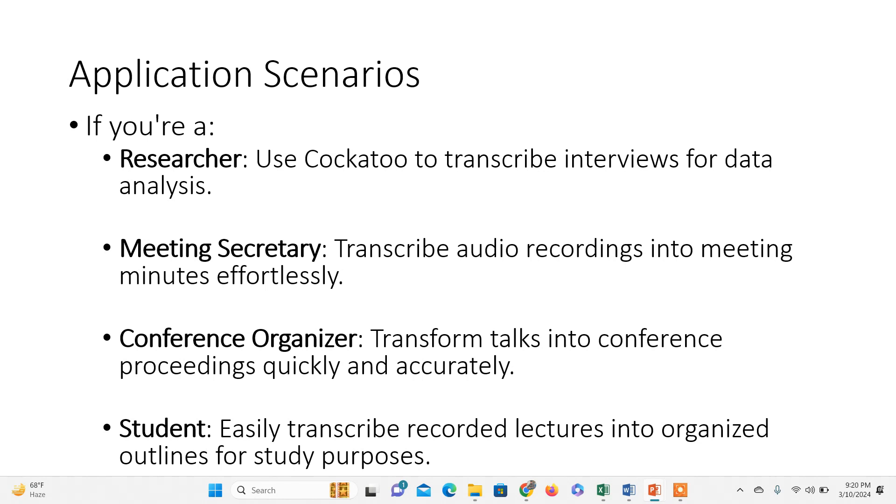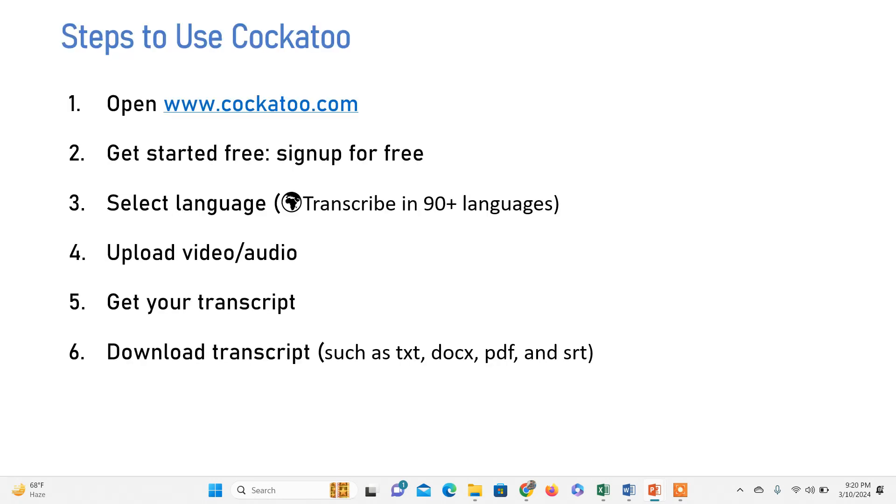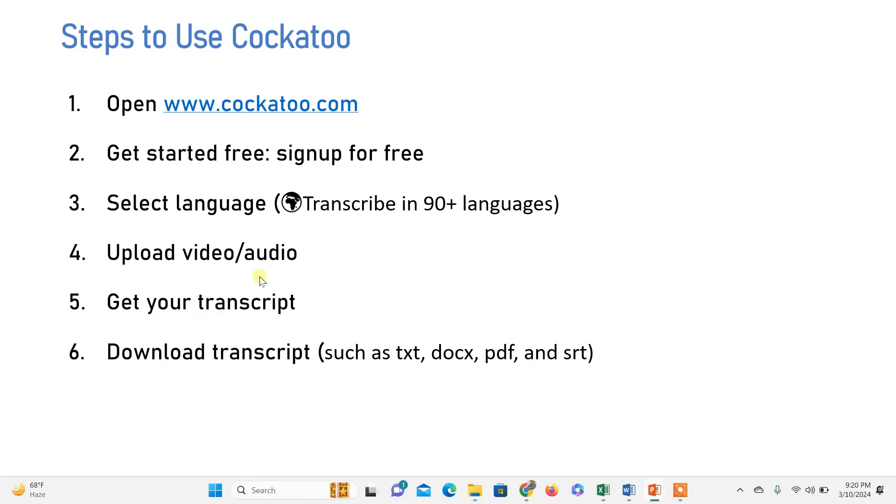This six-step process is easy: open Cockatoo, sign up for a free account, and select the particular language in which the video has been recorded. Then upload your video.